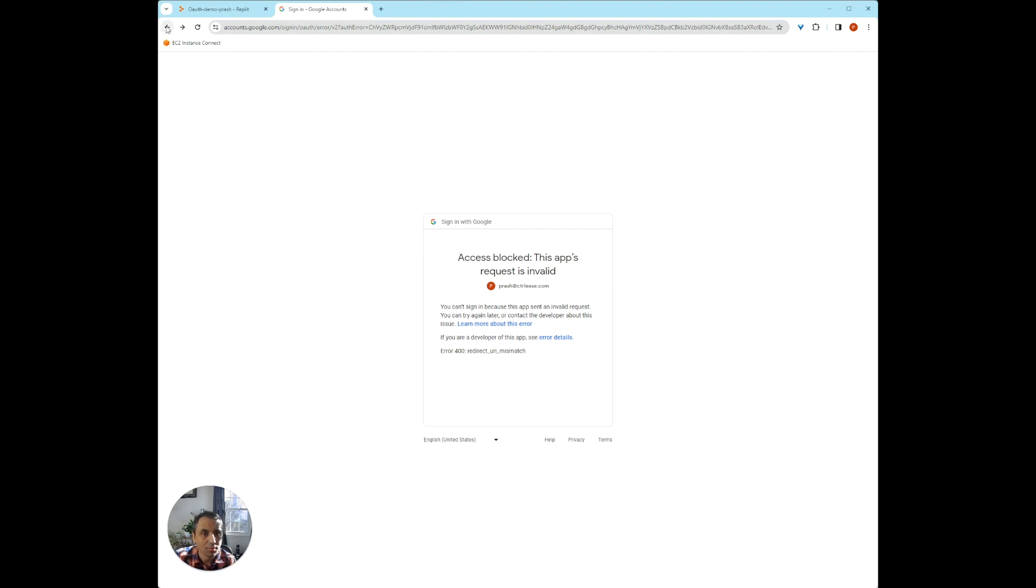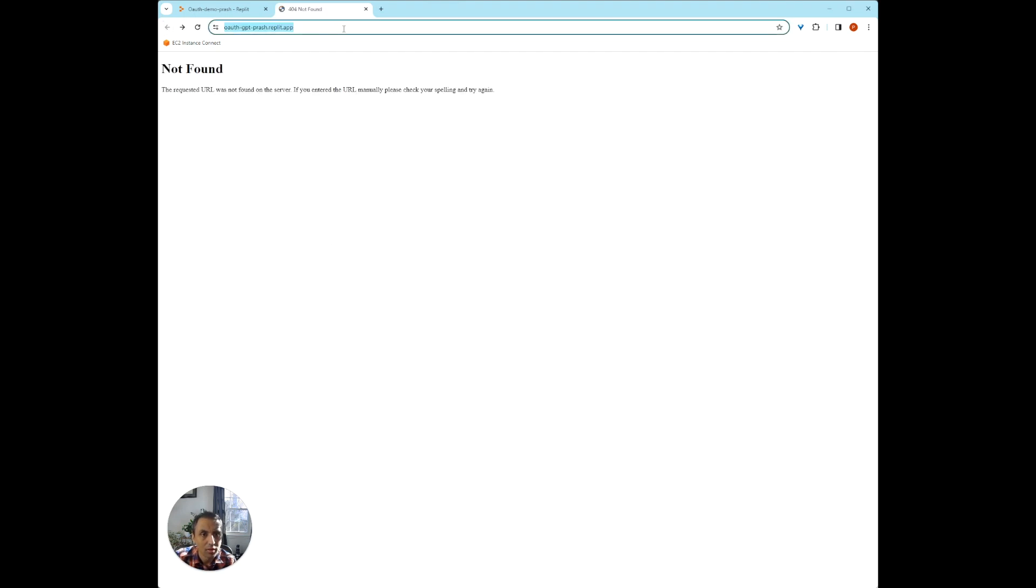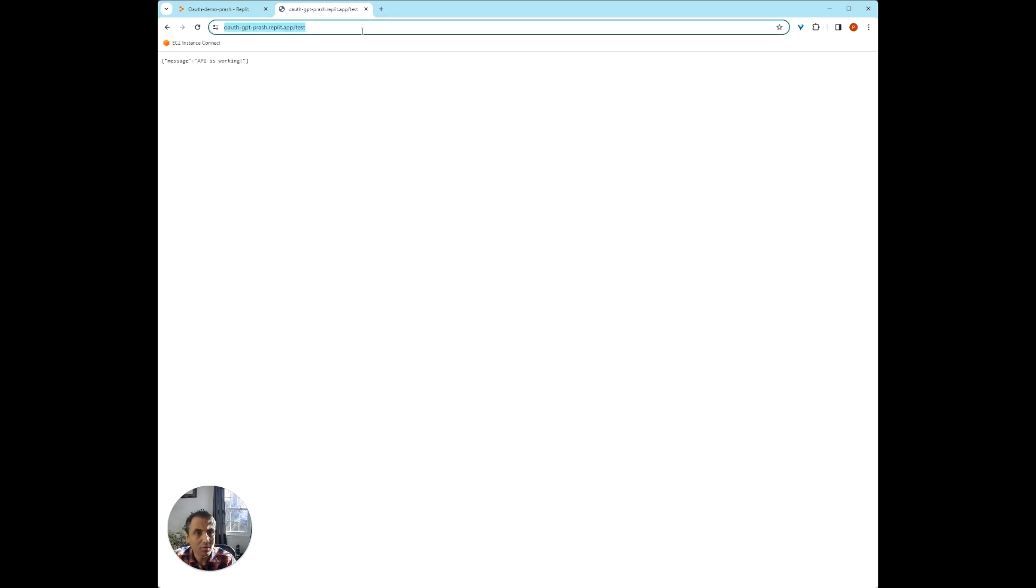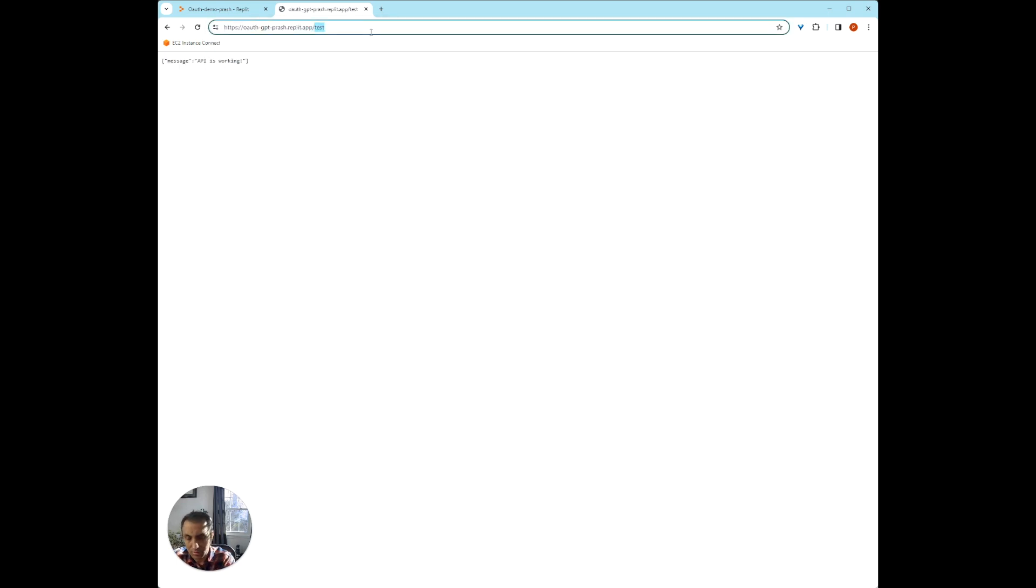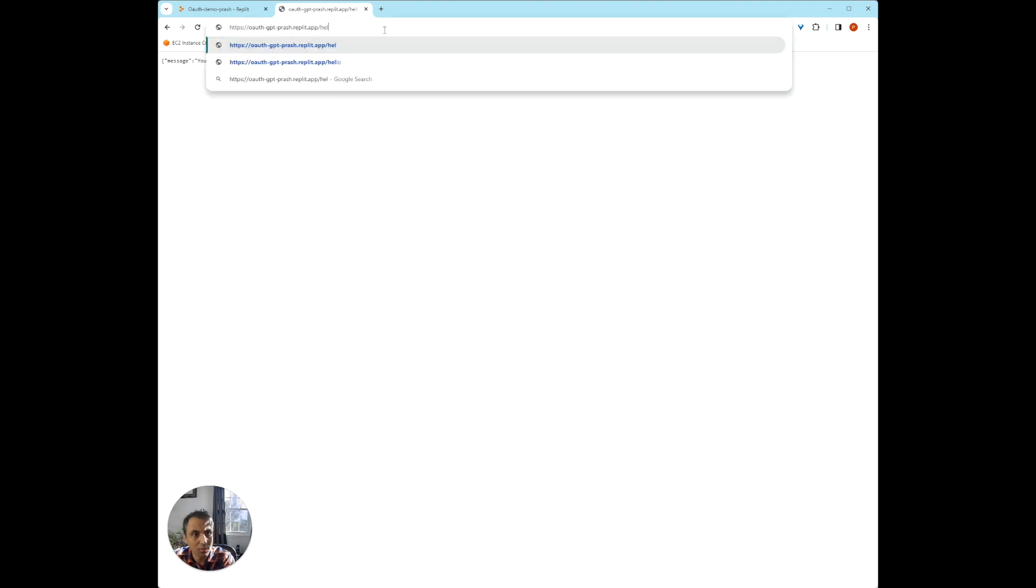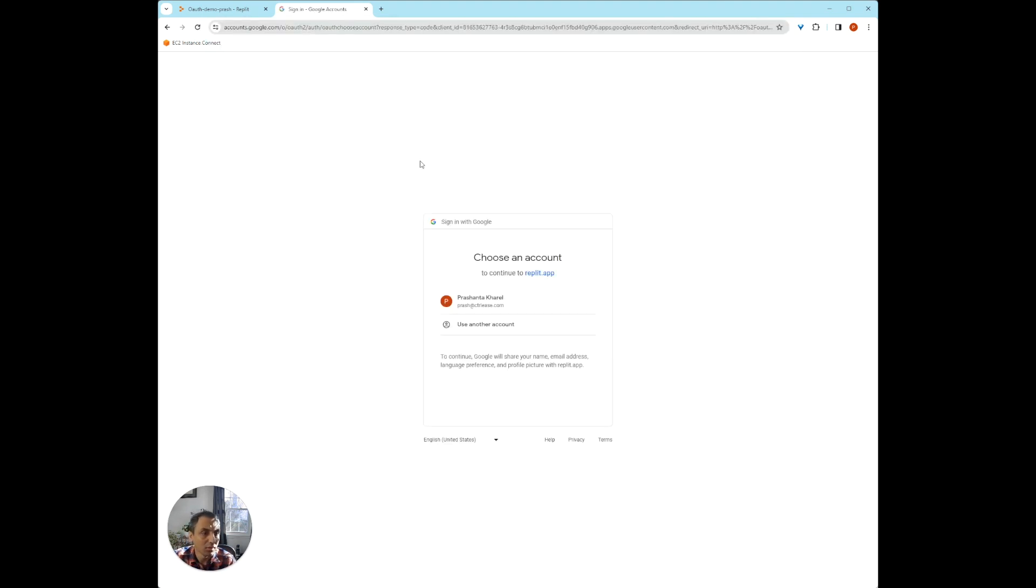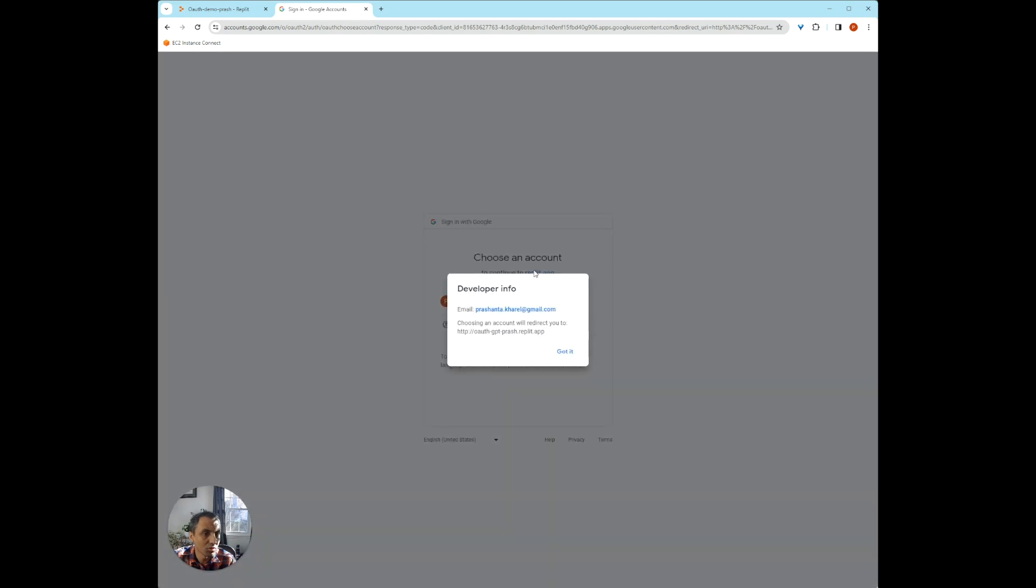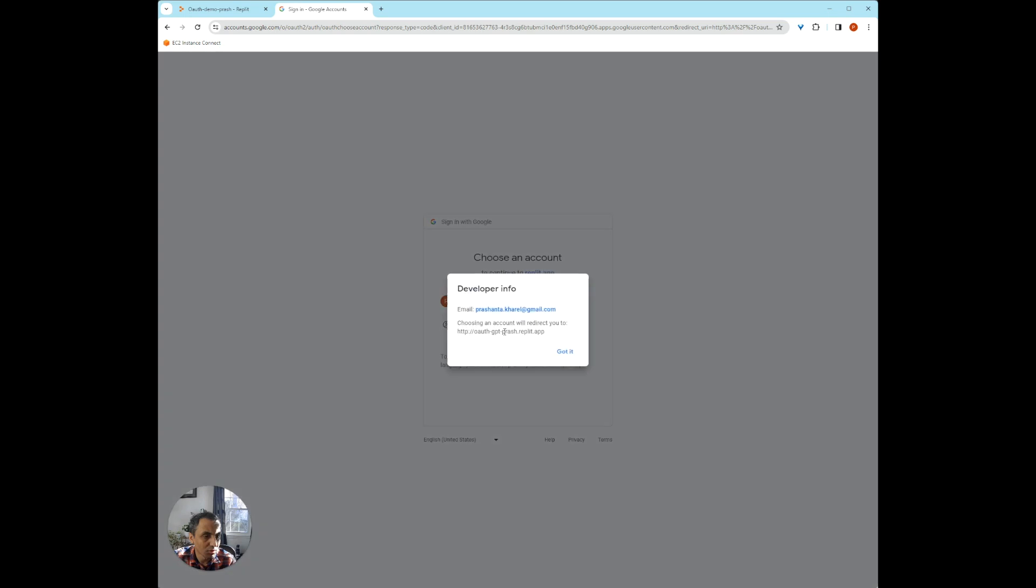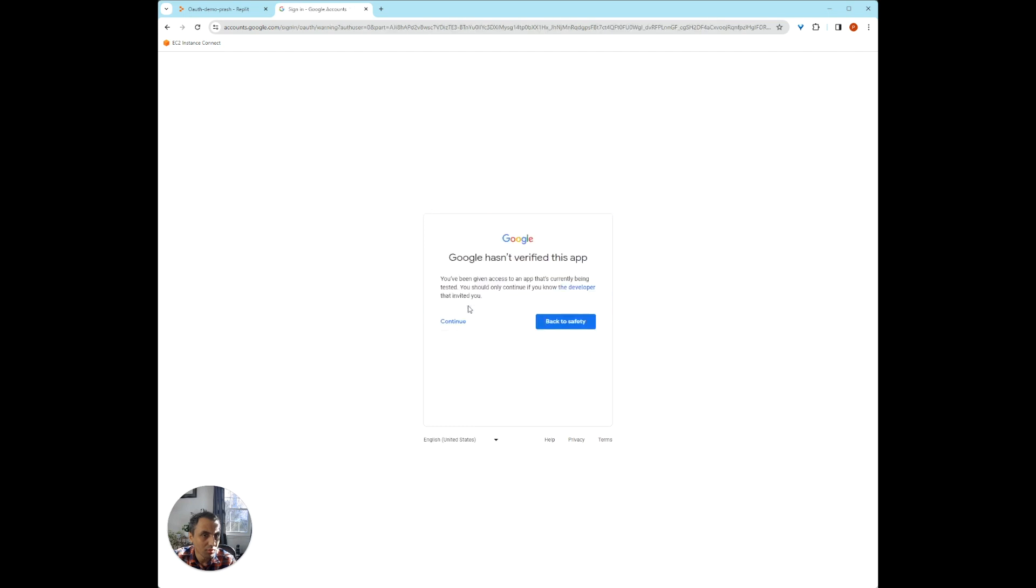Next, what we're going to do is go back here and try to test it again. So test works. Hello doesn't work. And then if you were to try to log in, there you go. So now it says choose an account to continue with the Replit app. And it tells you where it's going to be redirected to if I were to log in. So I'm just going to use my current Google account.